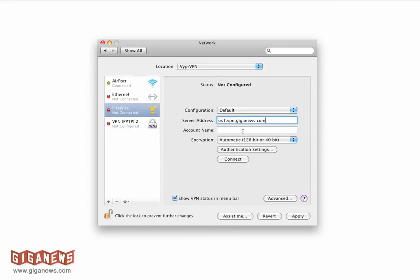The account name is going to be your GN number that you were supplied with when you first signed up, or a custom username that you're using as well.